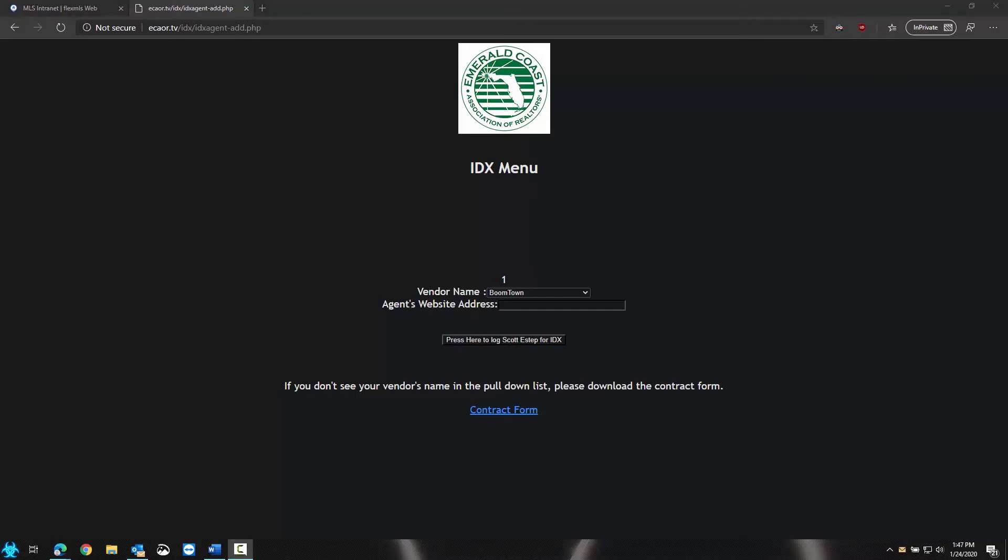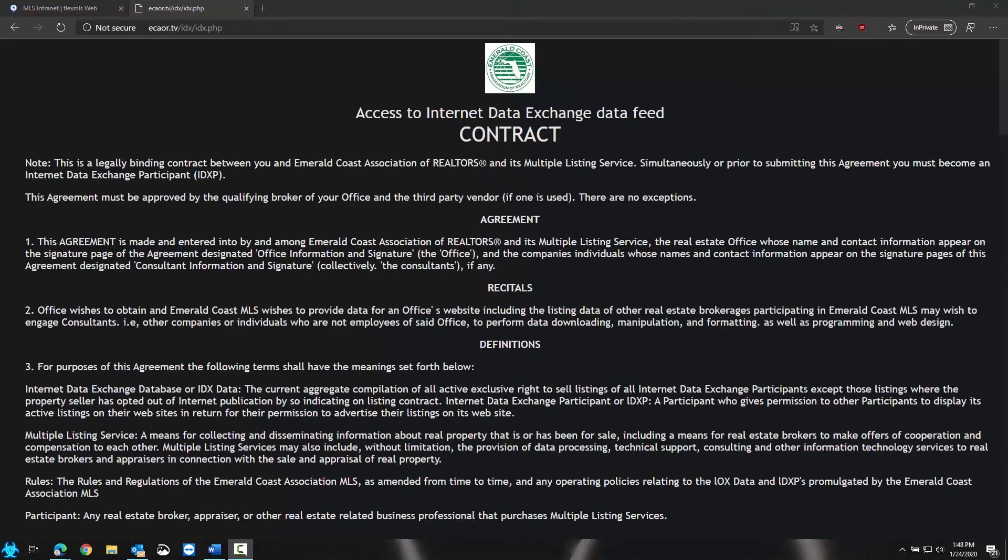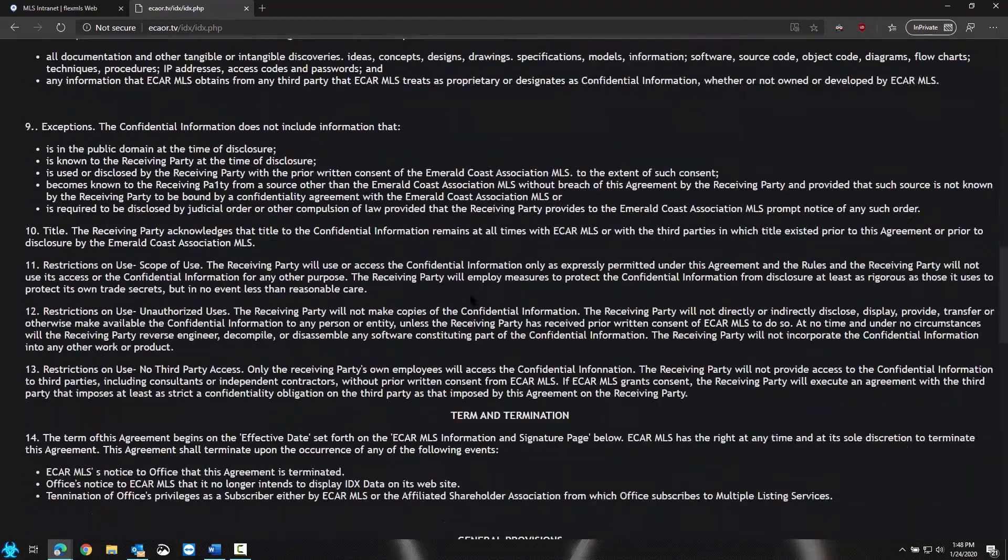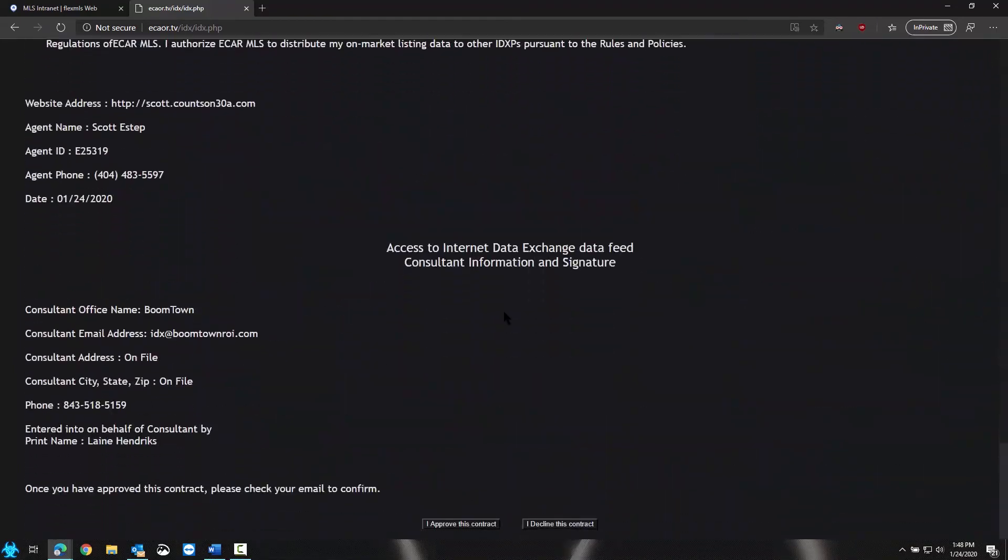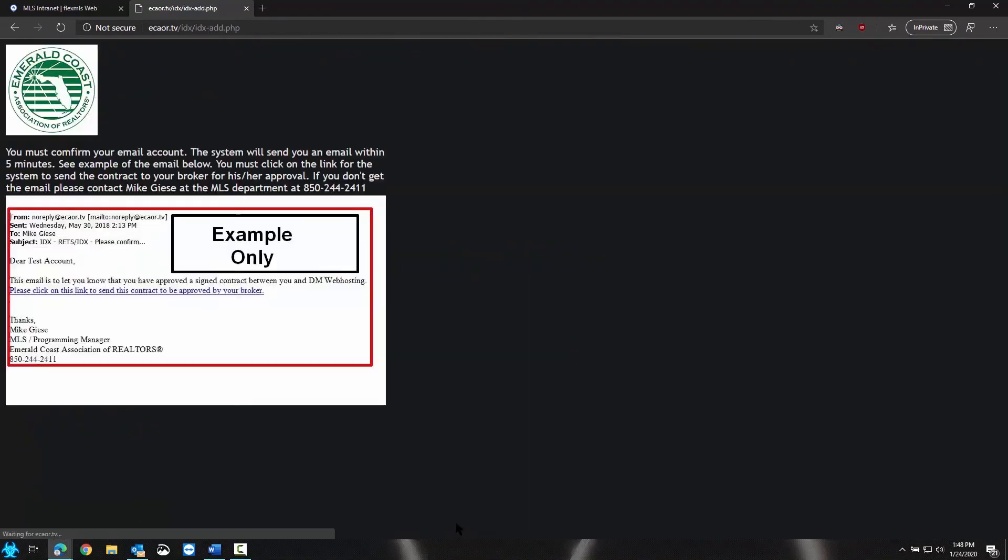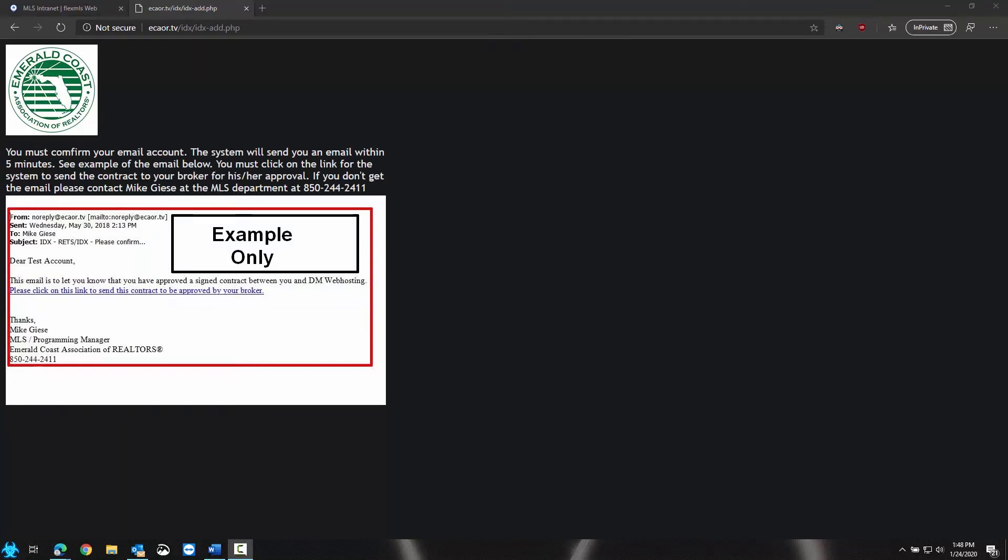After that, you will receive this contract. Please be sure to read through every line, and if you choose to approve it, you will receive an email in your account. It is only available for five minutes, so you need to immediately check this email.